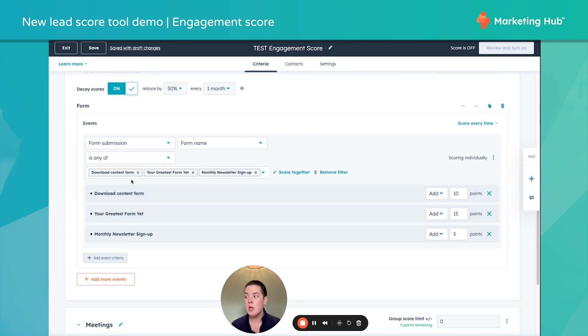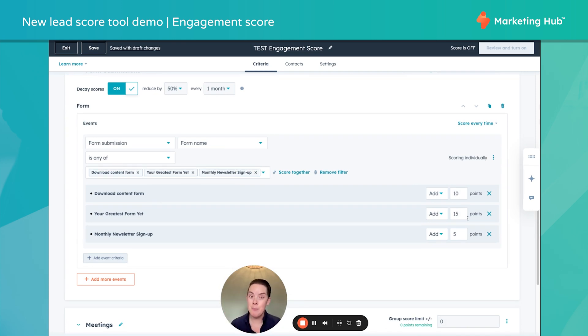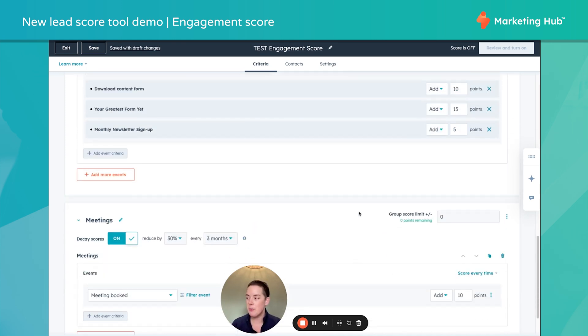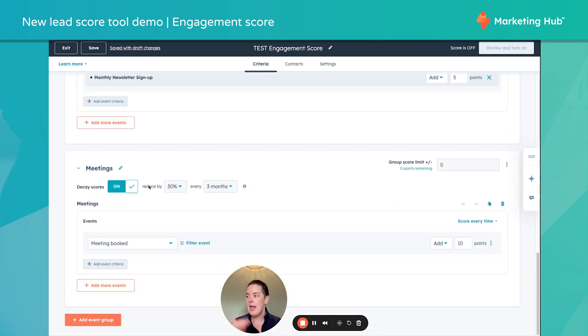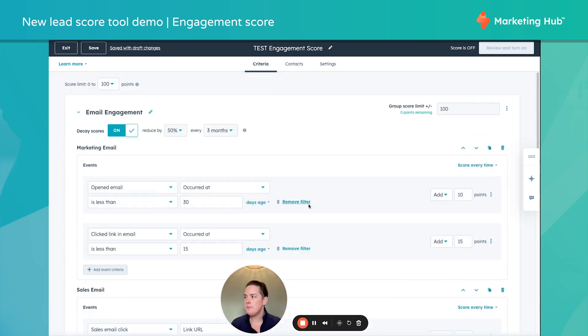Again, we can reduce this if we desire. Here's something that's cool: we can lump all of those desired forms together and score them separately. So that's a new feature that's kind of nice for organizational purposes. And we have meetings.